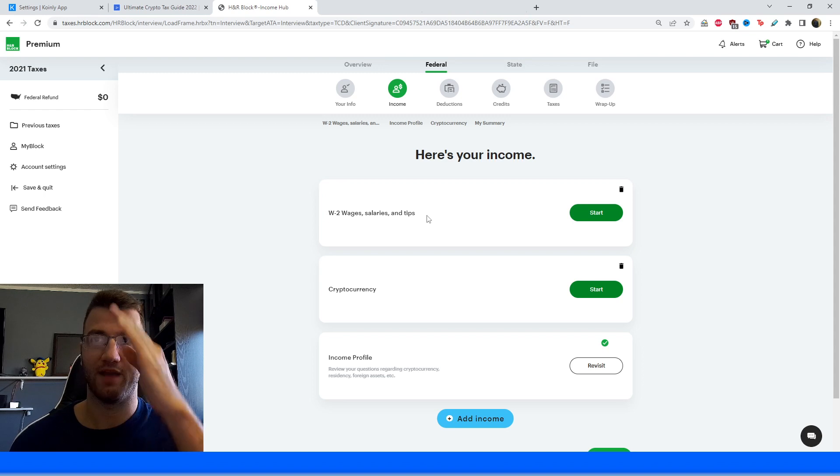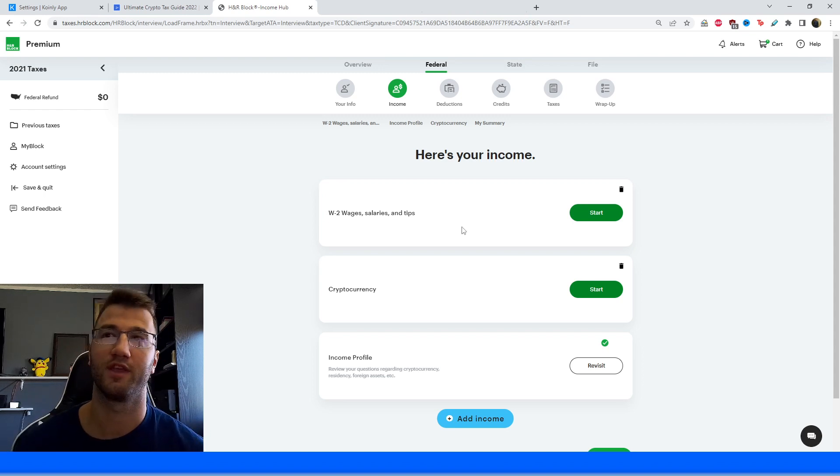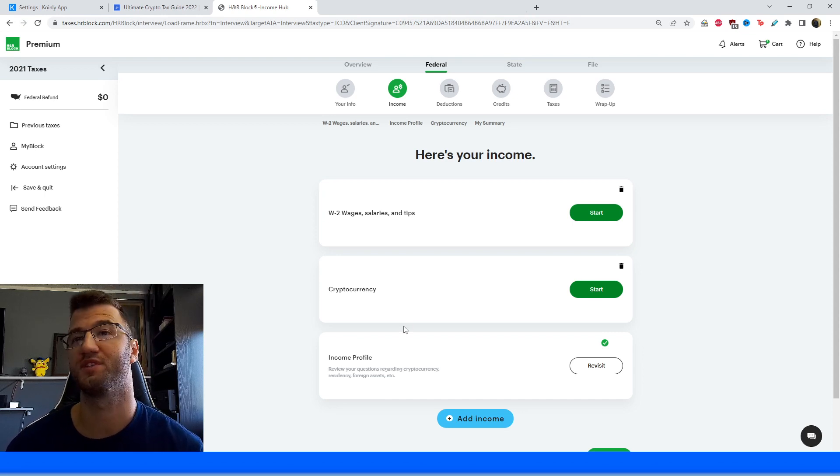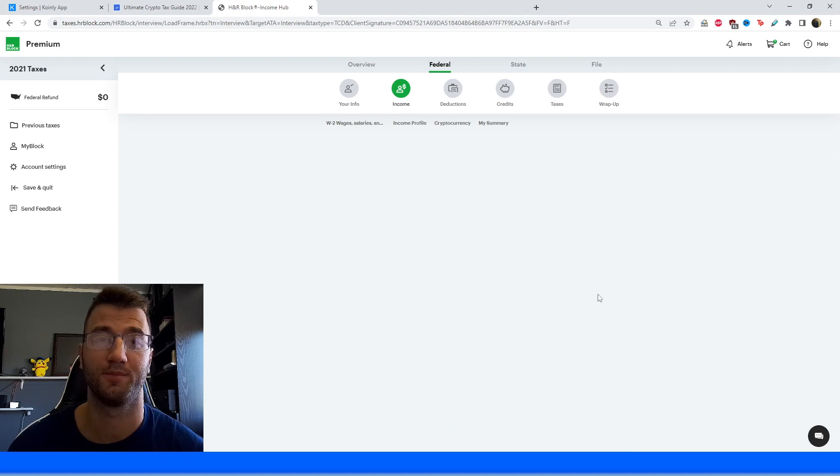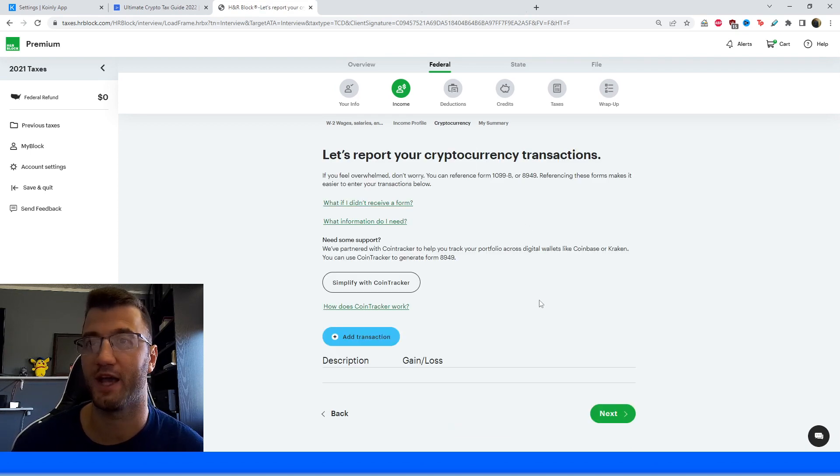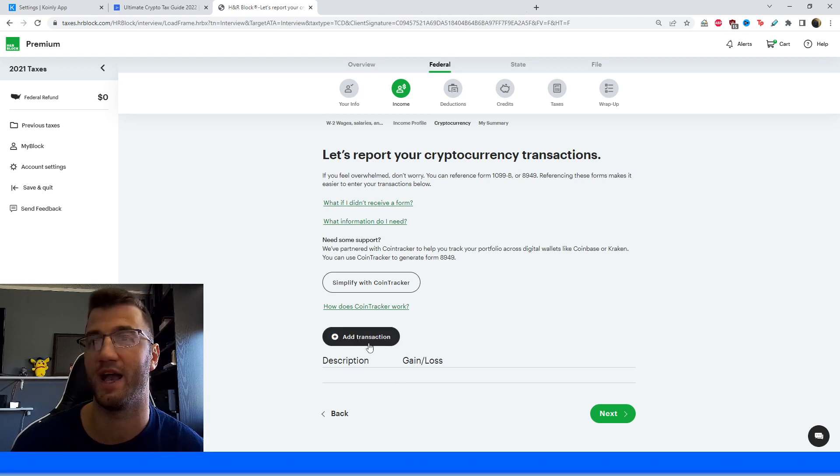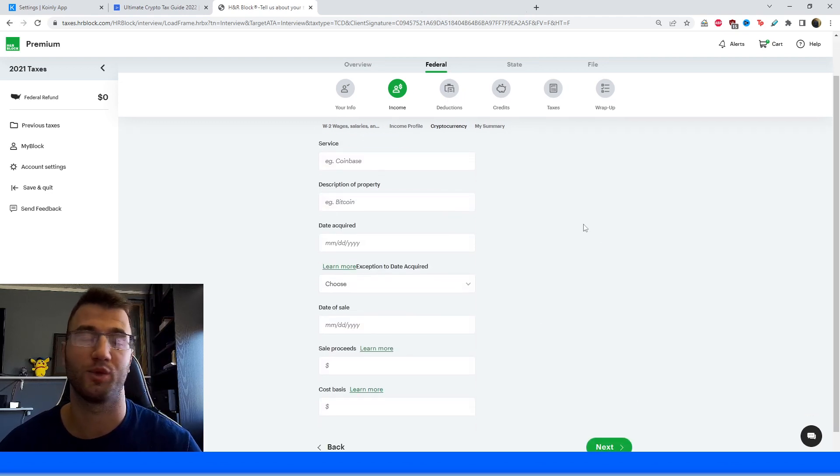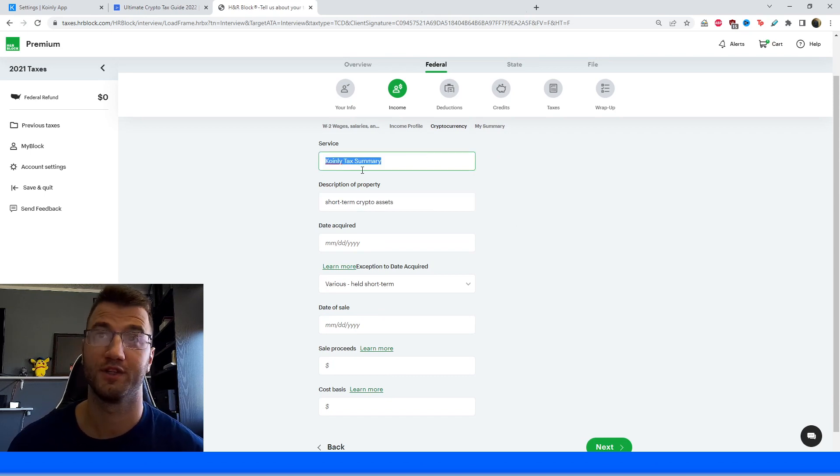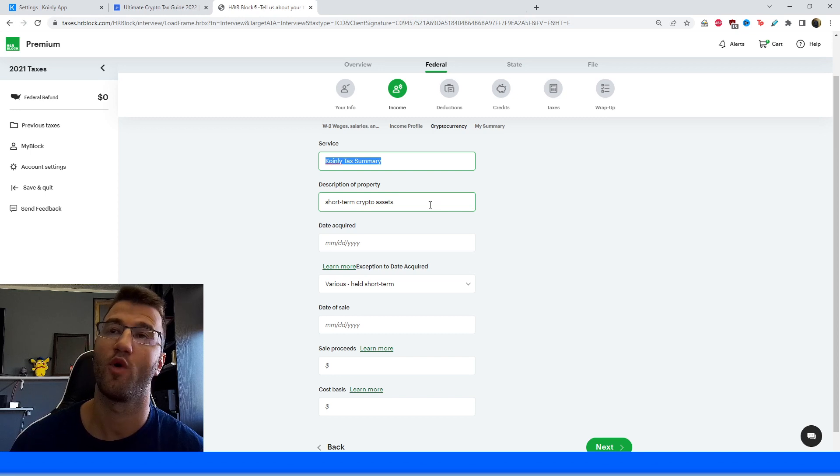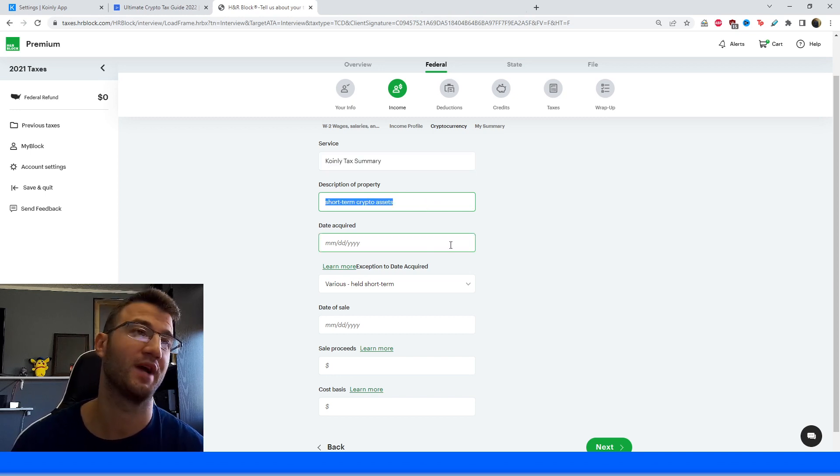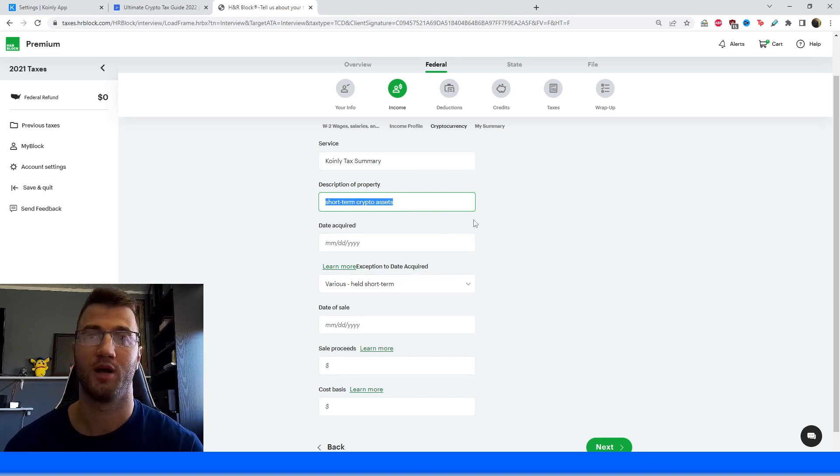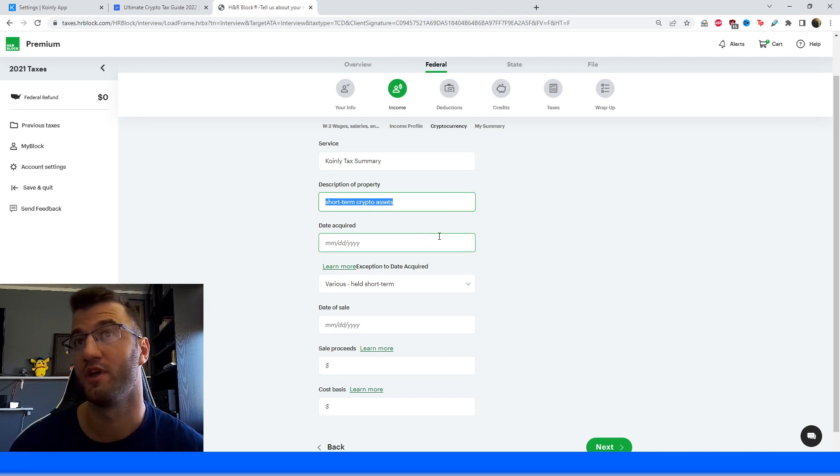So you're going to have a different menu, obviously, than mine, depending on how many different things you have in your income category, what different things you need to fill out. The one that we're interested in specifically is this cryptocurrency one. So we're going to click on start. And here it says, let's report your cryptocurrency transactions. So we're actually interested in this option right here that says add transaction. And then there's a few different questions here we have to answer. The first question we're going to put in under service, Coinly tax summary. For description of property, we're going to put short-term crypto assets. You'll have to do a separate entry for long-term assets.